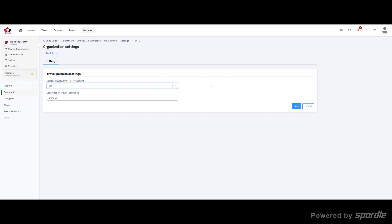If your region wants to set up a fee for travel permits, they can enter the fee here.